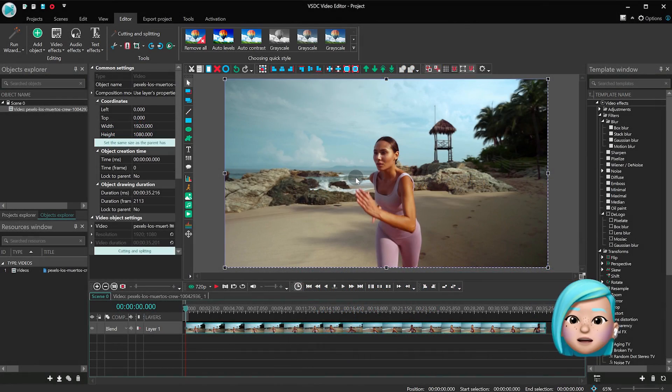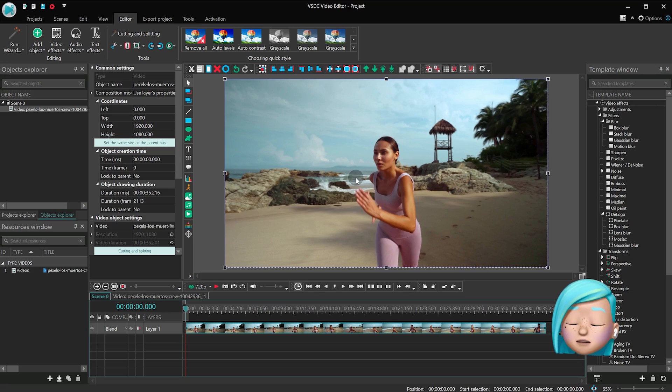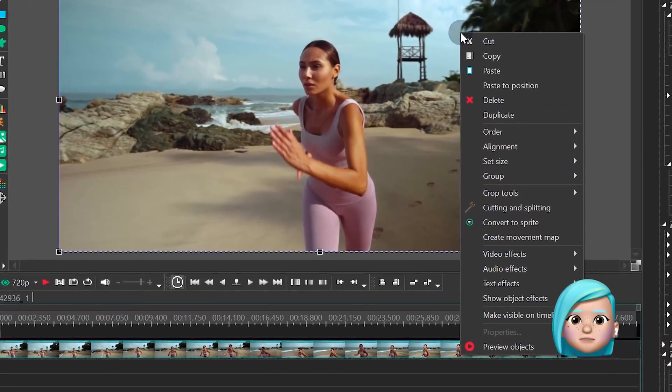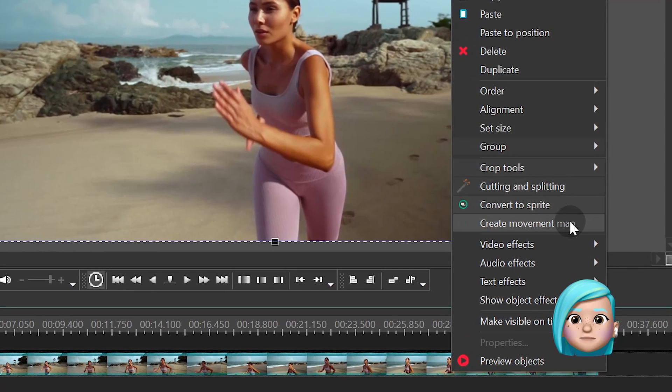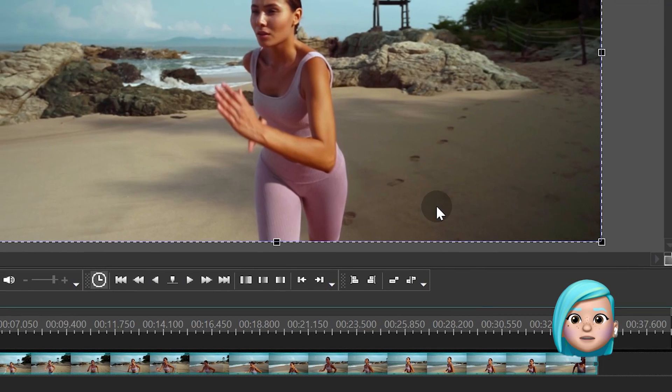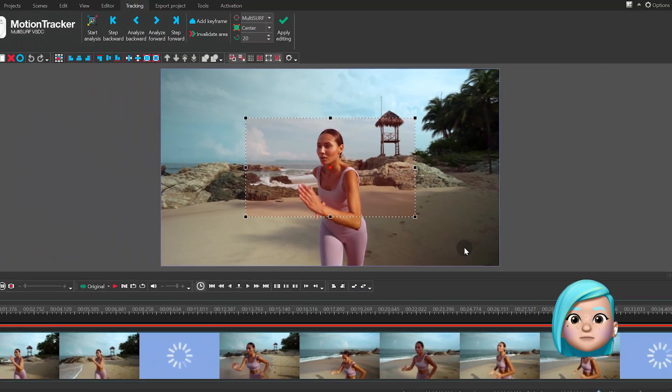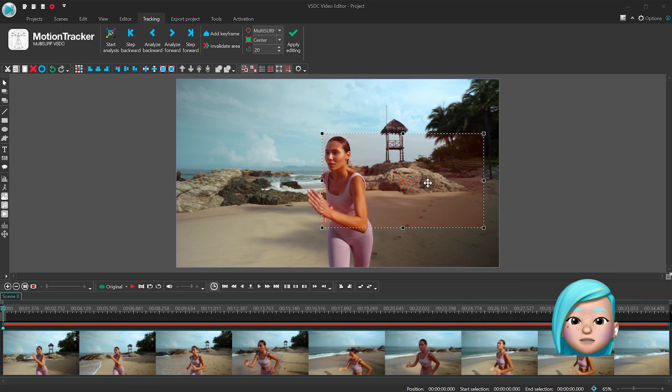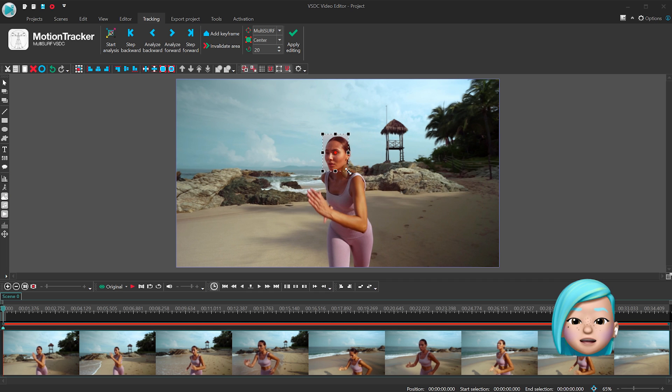So, in our case it's a video of a runner. Let's click on it with the right mouse button and select Create Movement Map. Then select the area for Stabilization Lock, in our case it's the woman's head, and hit Start Analysis.